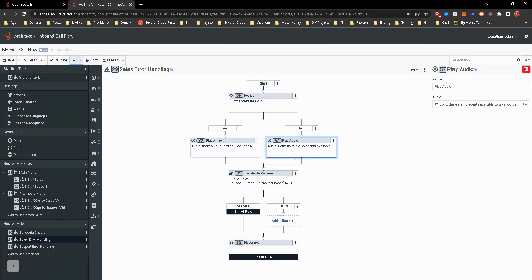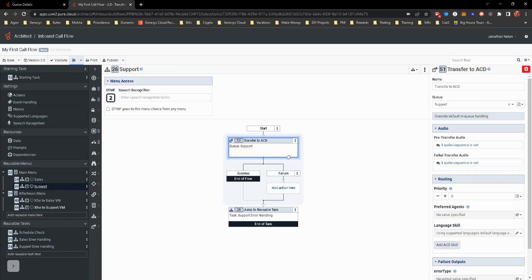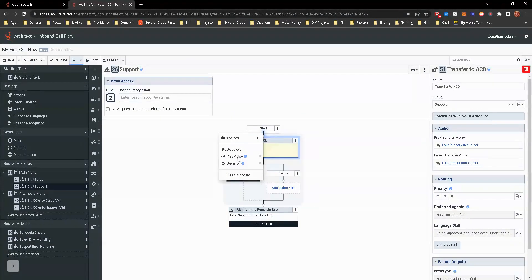So I'm going to go ahead and copy this. I'm going to go and then put this into the support queue decision.